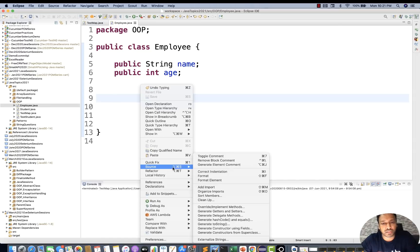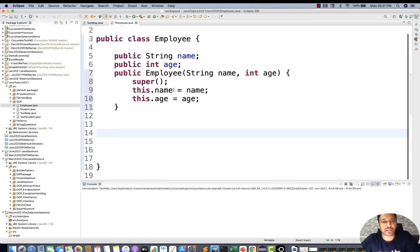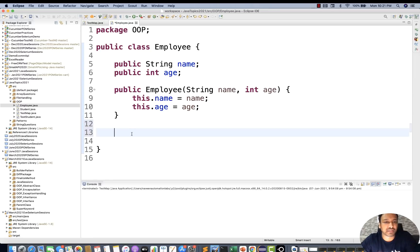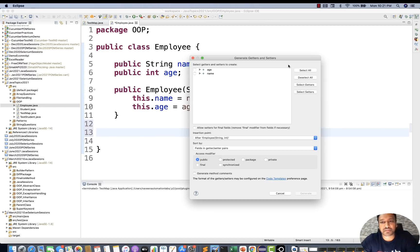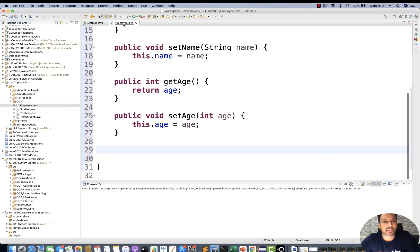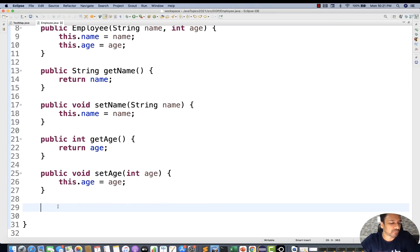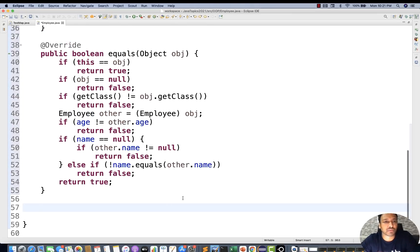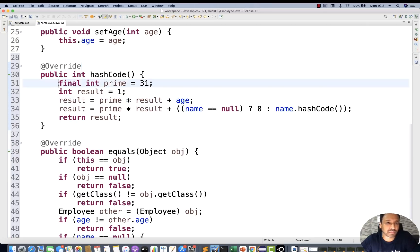Let me quickly generate a constructor — click Generate, remove the super keyword. Then I want to create some getters and setters as well, so Source → Getters and Setters, select all, and click Generate. I also want to override the hashCode and equals methods, so Source → hashCode, and you can see one equals method got created from the Object class, and hashCode will be calculated based on this implementation.